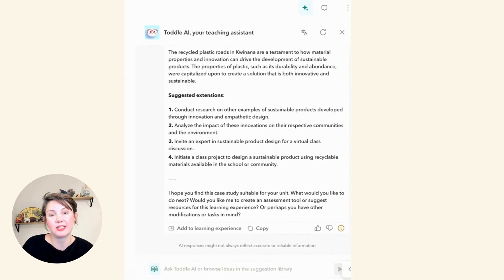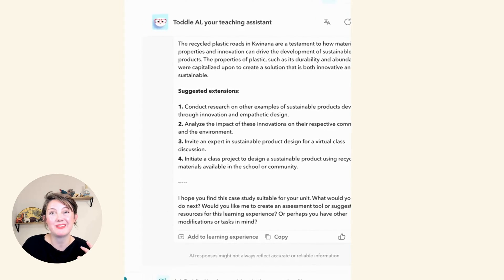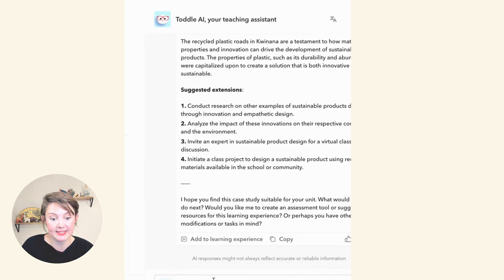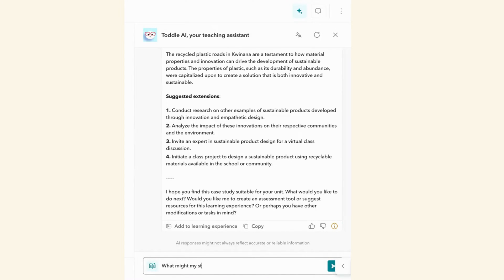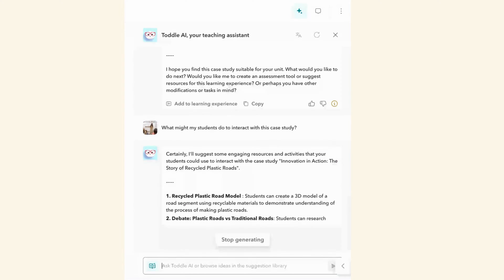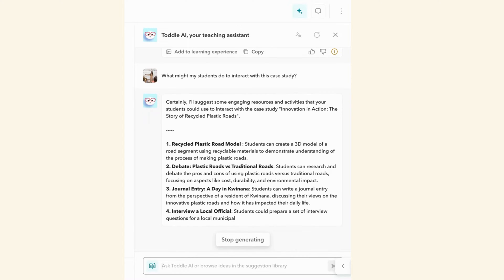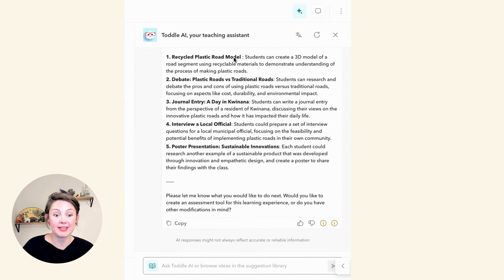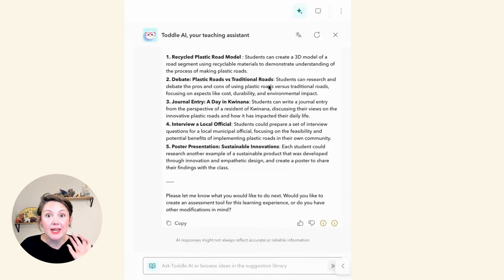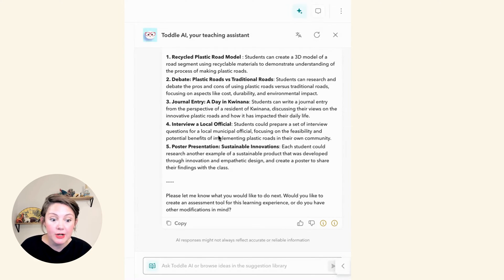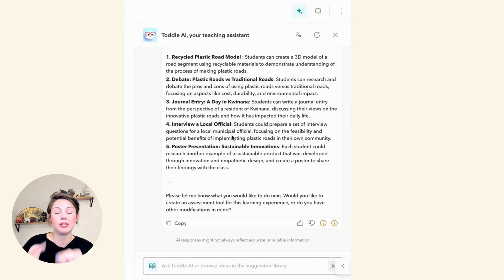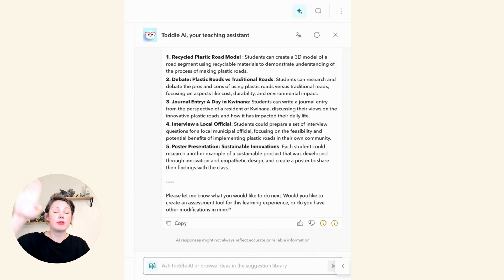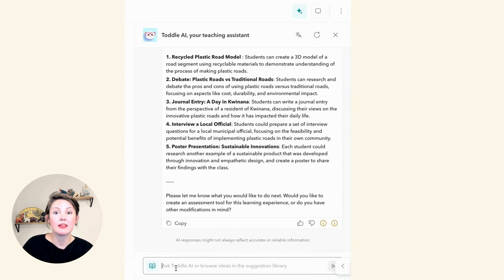It's provided some suggested extension activities, but I'm curious what else students might do with this case study, so I'm going to go ahead and ask it. I could just have students read and discuss the case study, but I'm curious how we could extend this further. It's coming up with things like creating a plastic road model, debating the benefits of different types of roads, or interviewing a local official. I almost imagine creating this like a choice board — we all interact with the same case study, and then students have an option of how they interact with it and what they might produce. Let's go ahead and have it incorporate these ideas into that initial learning experience.